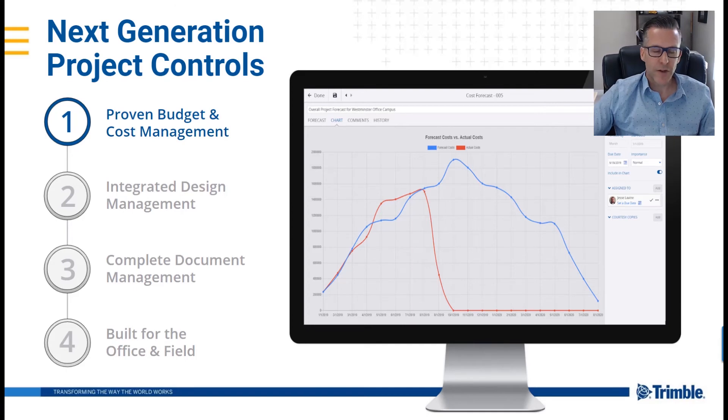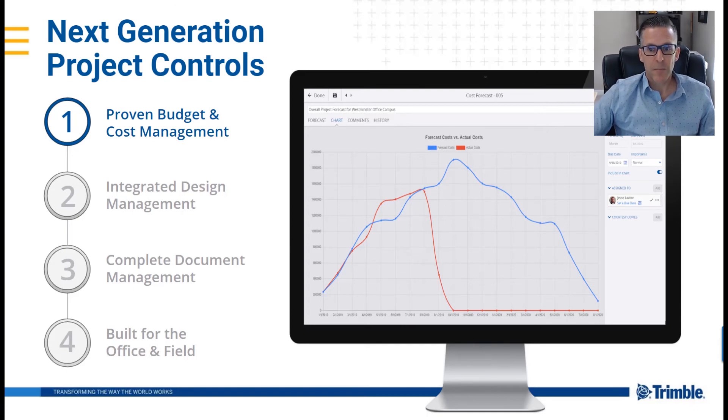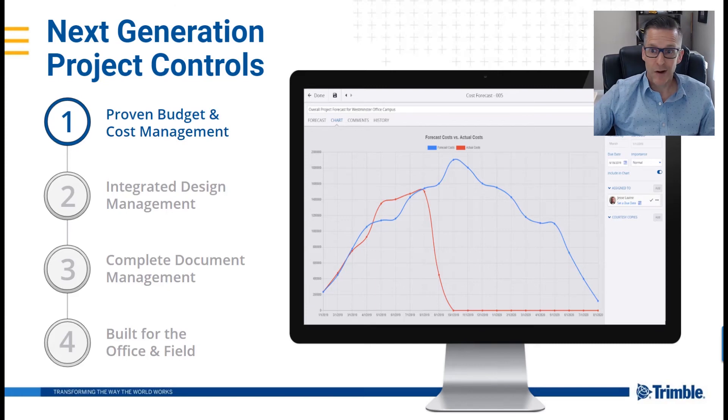Particular functionality includes budgets and commitments, purchase orders, payments, contracts, change management, and much more.